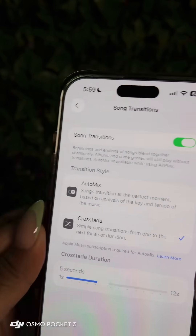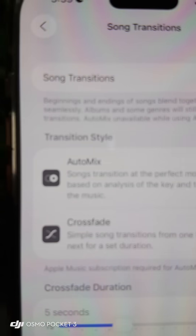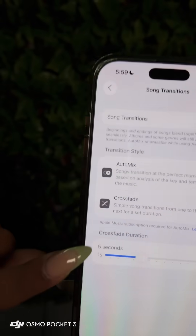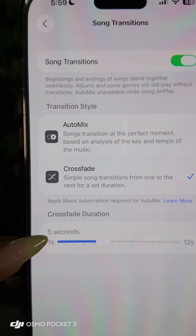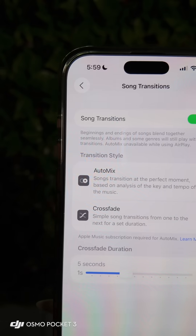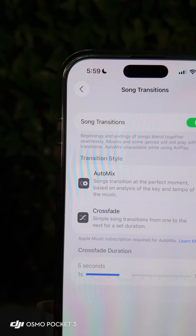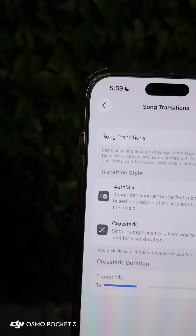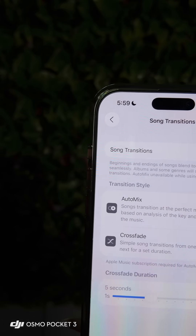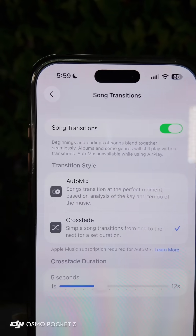Apple has two options you can pick from: Auto Mix or Crossfade. I like to do the Crossfade at five seconds, so at the end of the first song, within that last five seconds, it would transition into the next song — just so that it's like a smooth mix.